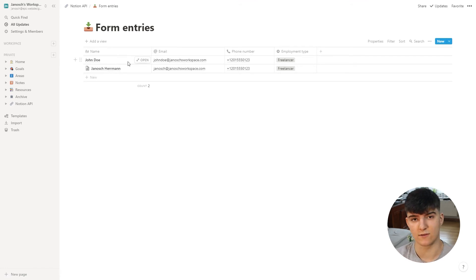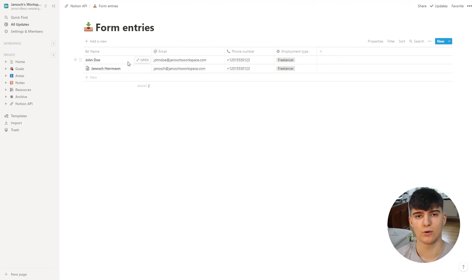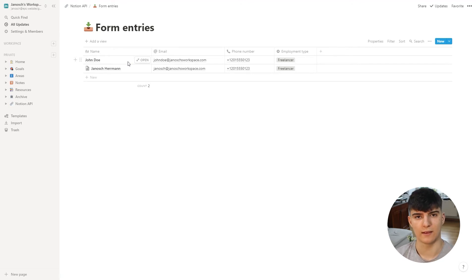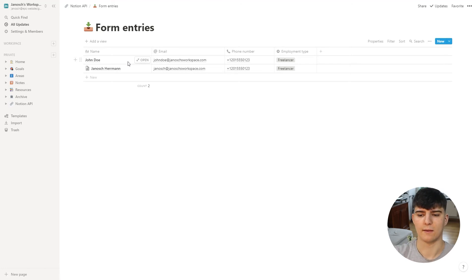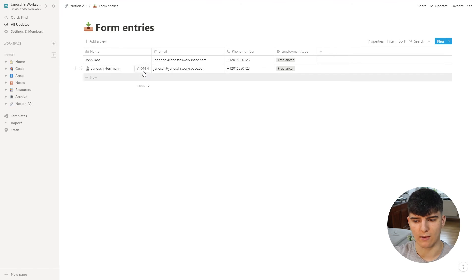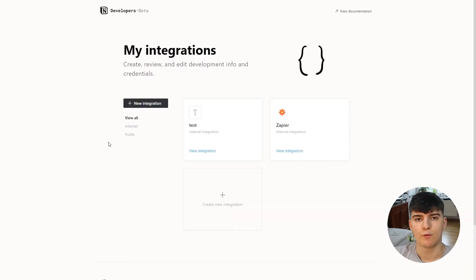This might change quickly, so if you watch this video in the future, maybe this feature is already available — but for now it isn't. That's why I'm going to show you how you can set up a similar integration using Zapier as the middleman, which does allow you to do this, and which is also how I added the content in the first demo entry.